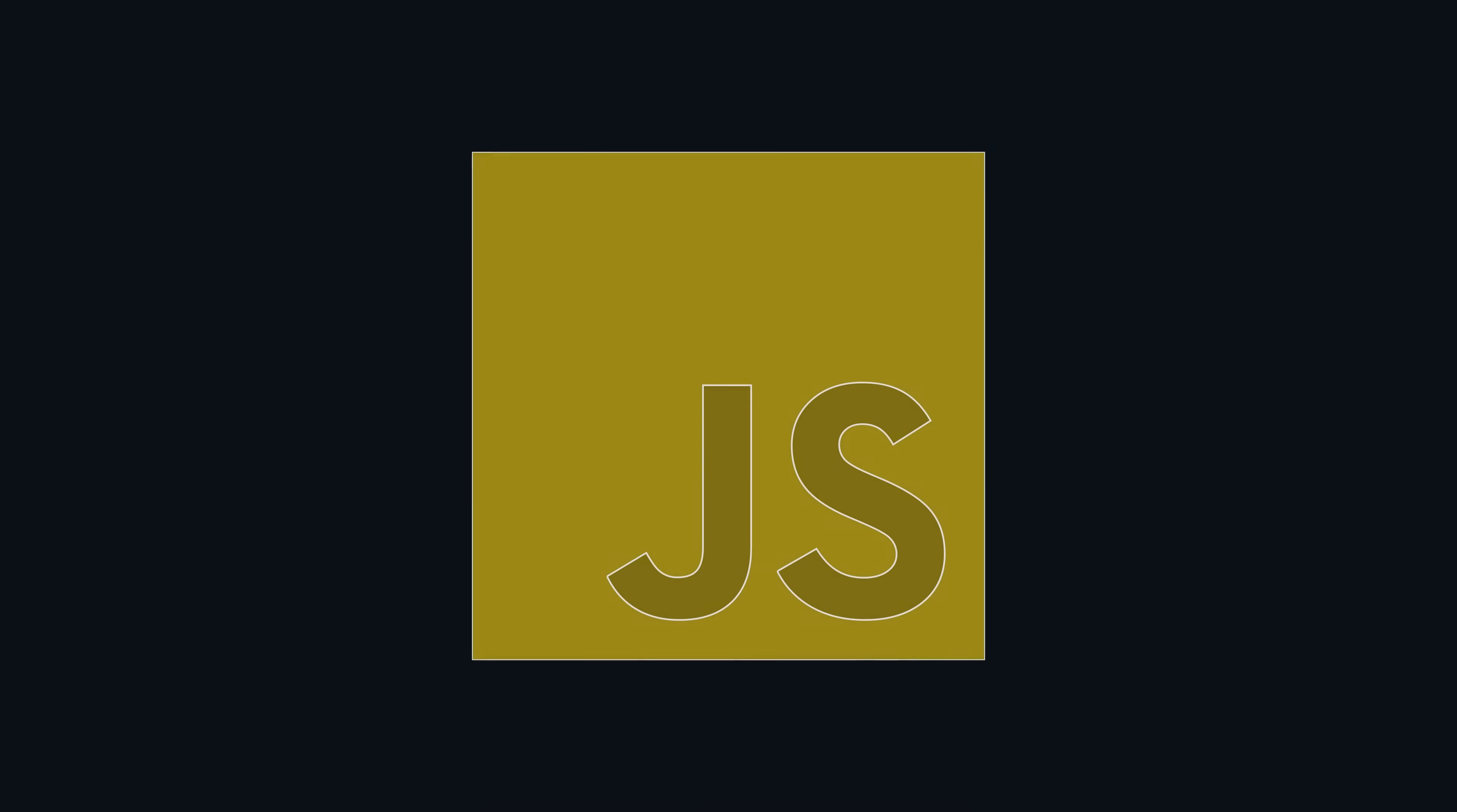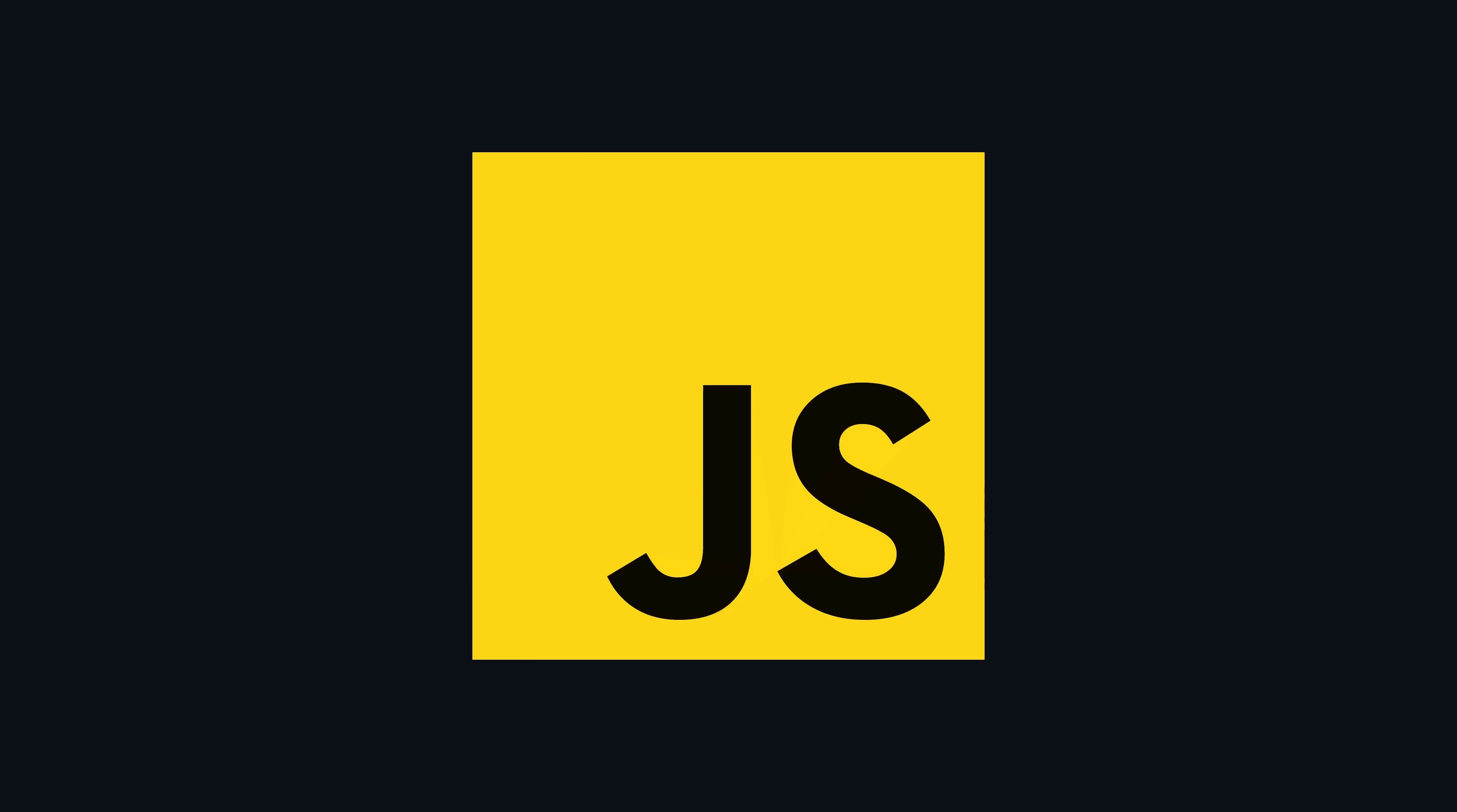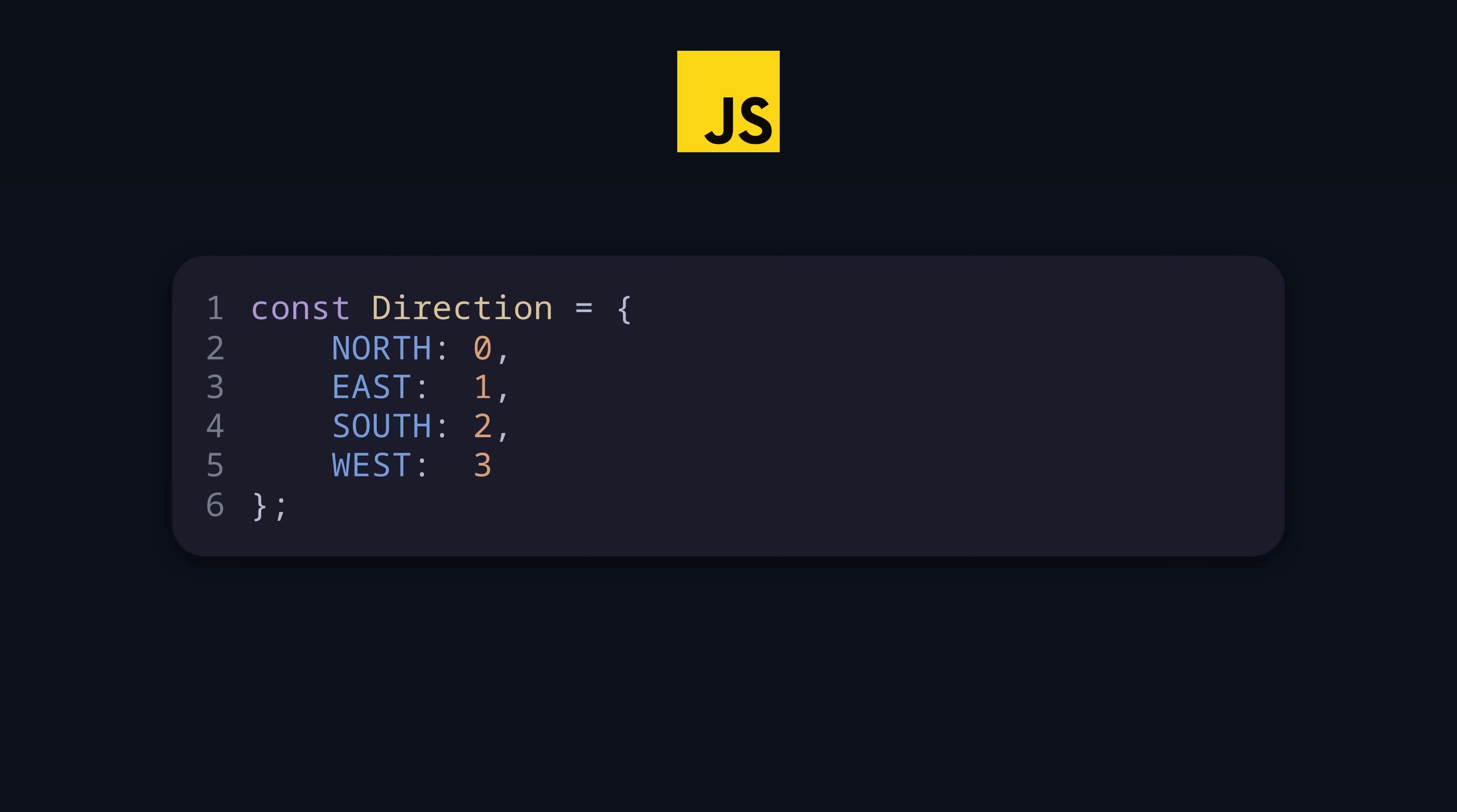Let's start with JavaScript. In JavaScript there are no enums, even though it is a reserved keyword, but you can emulate it with regular objects like this. Of course this approach has a number of drawbacks. For example, the values are not guaranteed to be unique, which may lead to bugs. Also, you can accidentally change the values afterward if you don't freeze the object.